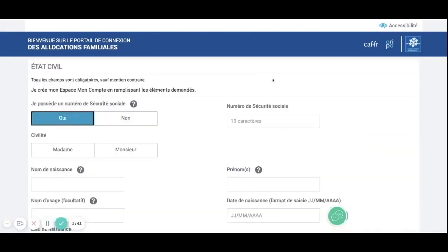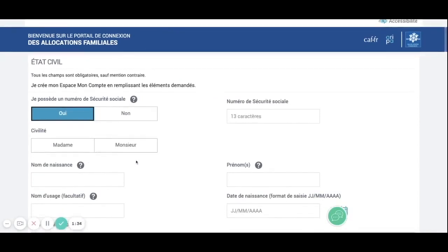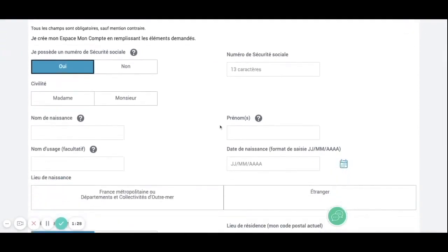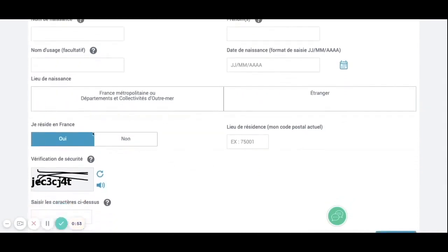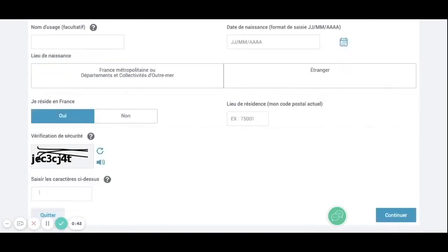Once you're here you need to put some information about yourself: whether you are madame or monsieur, your last name, your first name, your birth date, if you were born in France or abroad, if you are living in France, your postcode, and finally the number right here.